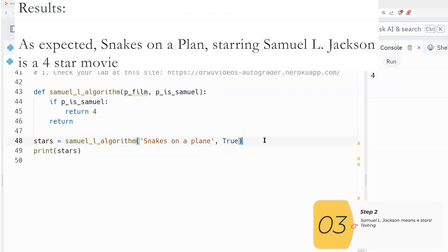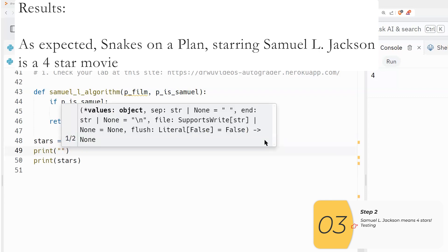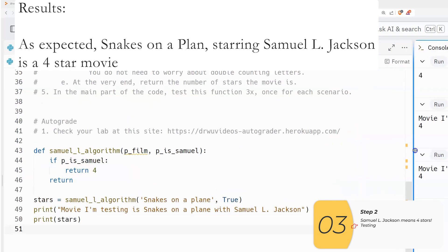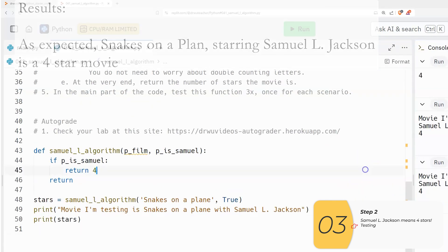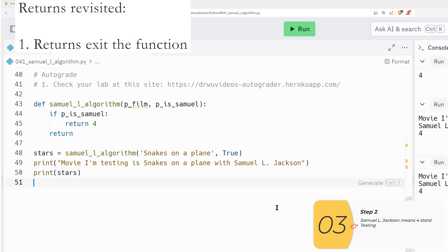And you'll see it prints out four stars. As I expect, I'm going to add some descriptive information here. Just to make it more clear when I'm testing, you'll see it gives an expected result.